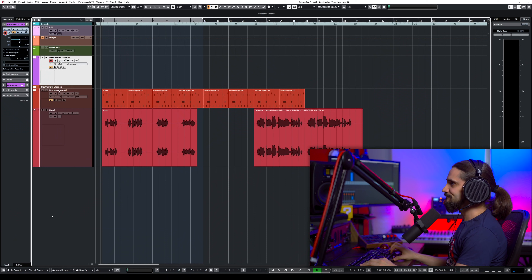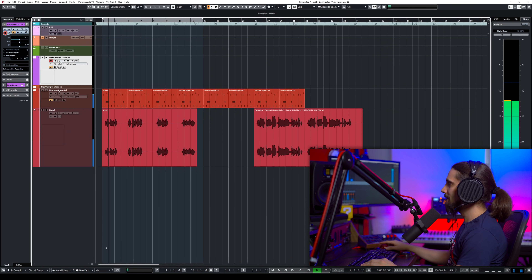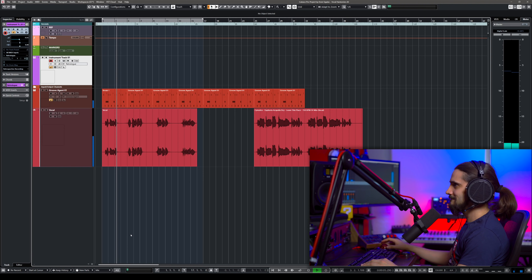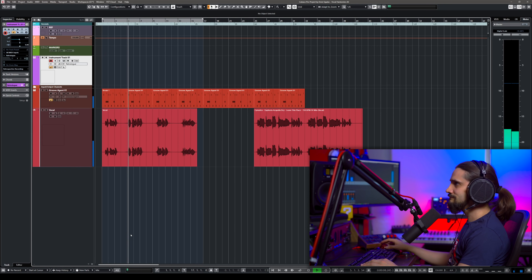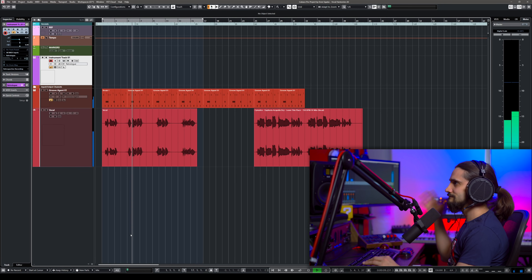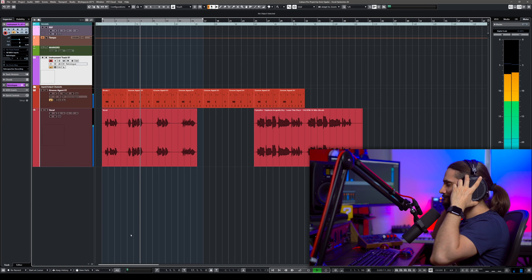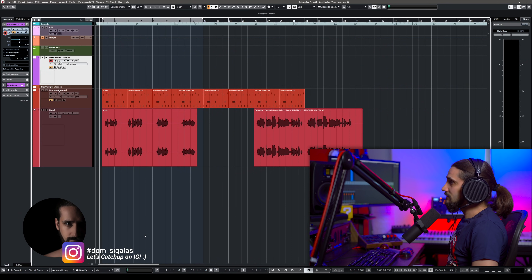Now let's get into it. I have a vocal right here, let's play it. So right now we have no chords, we have nothing, but I'm going to show you how you can create harmony voices out of this single vocal very, very easily. I have this nice pad right here.